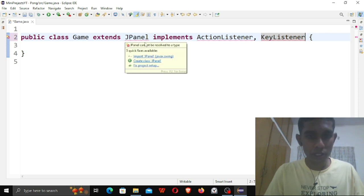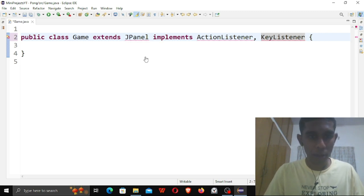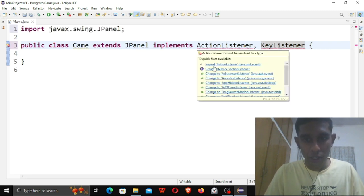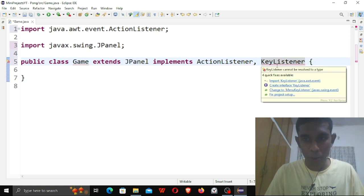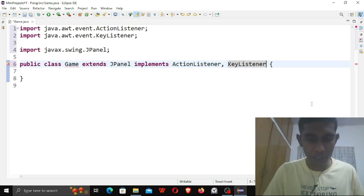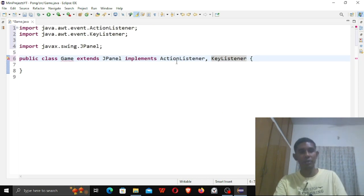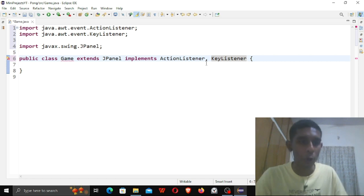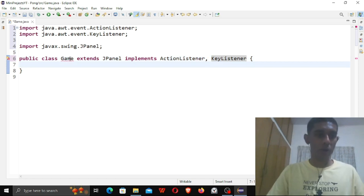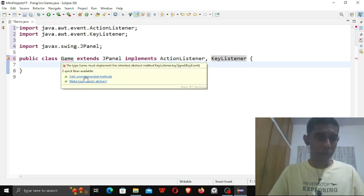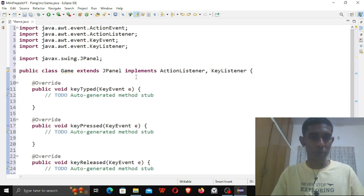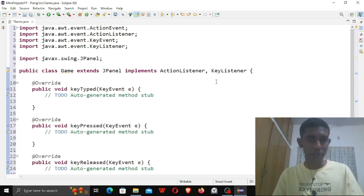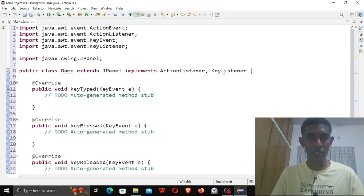Let me import everything I need — import this and import this as well. Let me minimize this a bit. Now let me add all the methods. You have to do this when you're implementing interfaces, which are ActionListener and KeyListener.